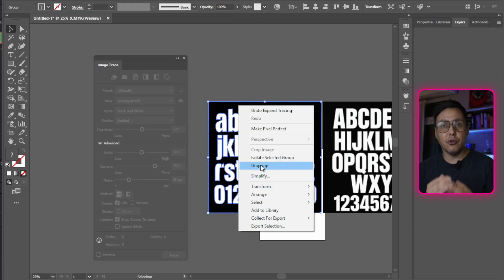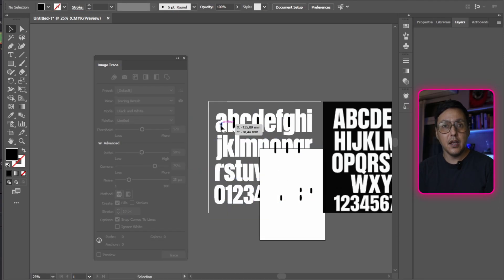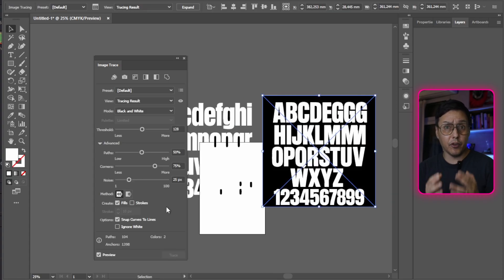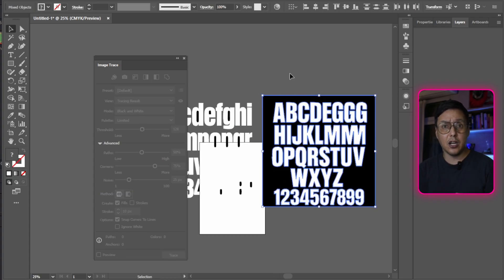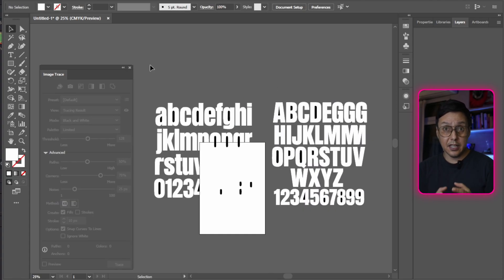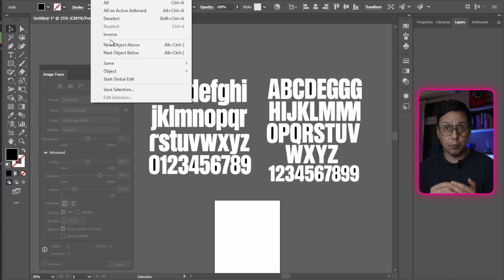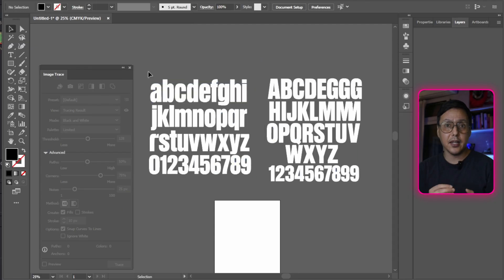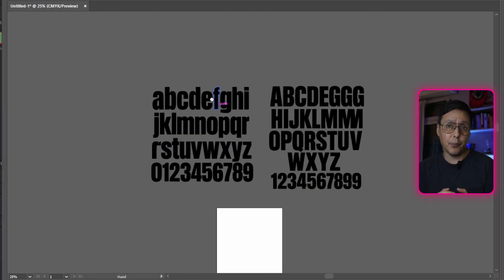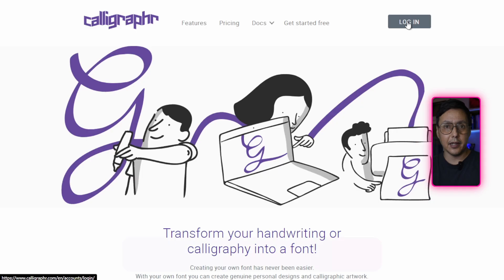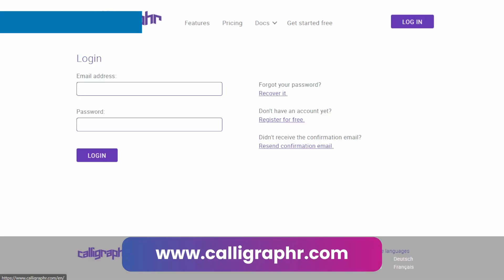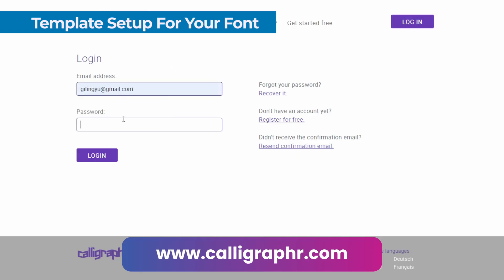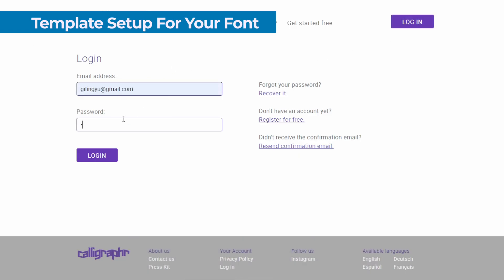Now comes the crucial step. You need to download the template for calligraphr.com. This template shows you exactly where to place each character so the system can interpret it correctly. Create a free account if you don't already have one. The free version allows you to create and use one font, which is perfect to start with.